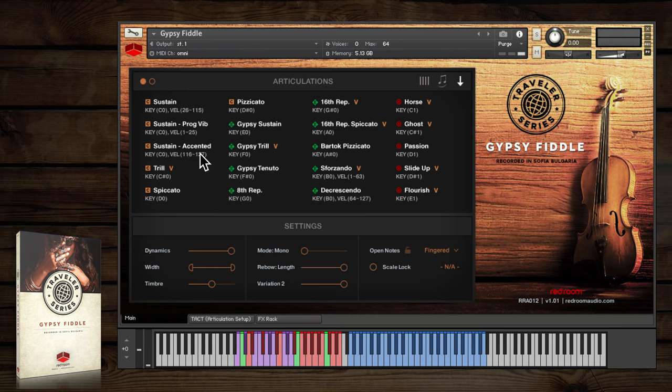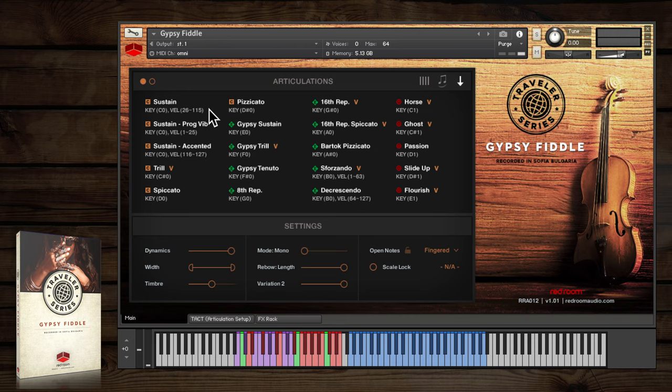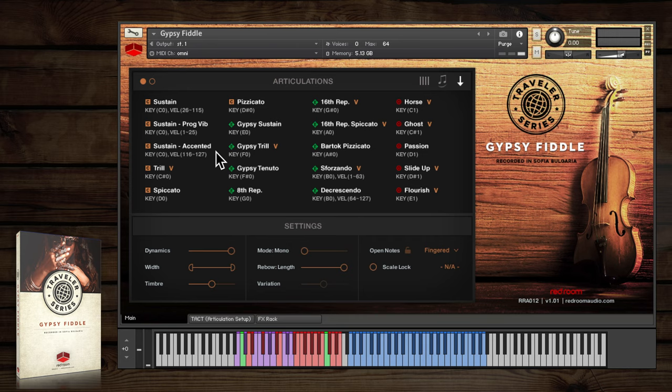For example, you can see a regular sustain set to trigger on key switch C0 and at velocities between 26 and 115, whereas accented sustain is on the same key switch but kicks in between velocities 116 and 127.